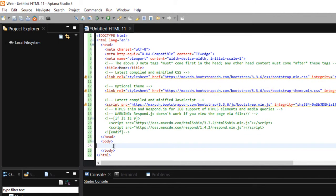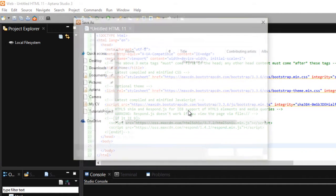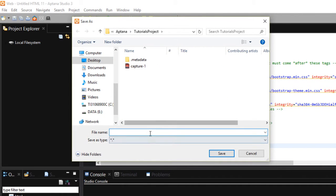At this point, you may want to click Save. And you can name it whatever you like. But in my case, I want to name it as index.html.